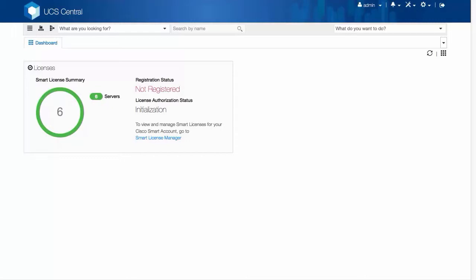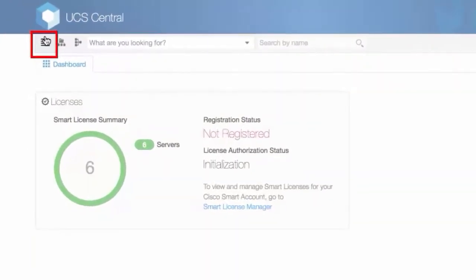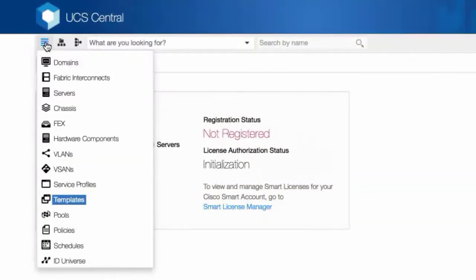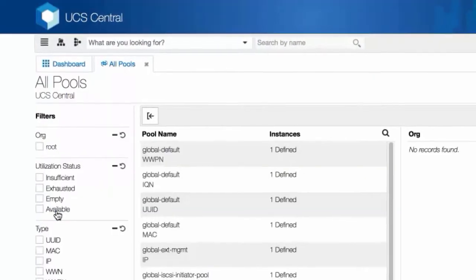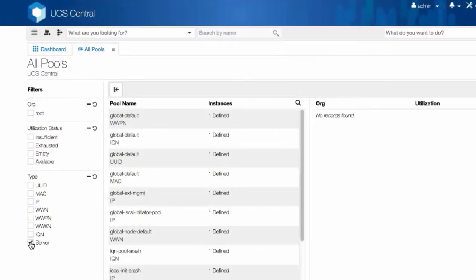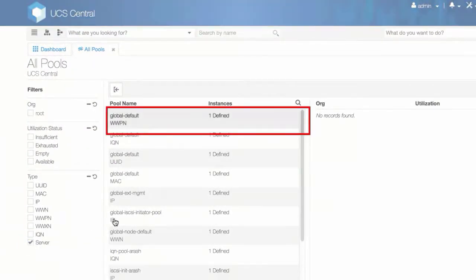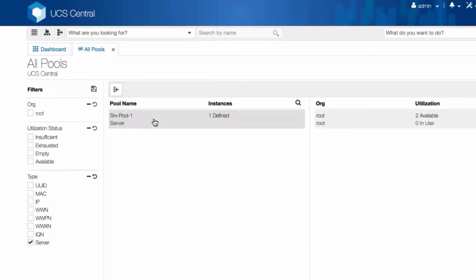We'll check to see if there is a server pool in the system. Click the search icon and select Pools and then Server. You can see that Server Pool 1 has two available servers.